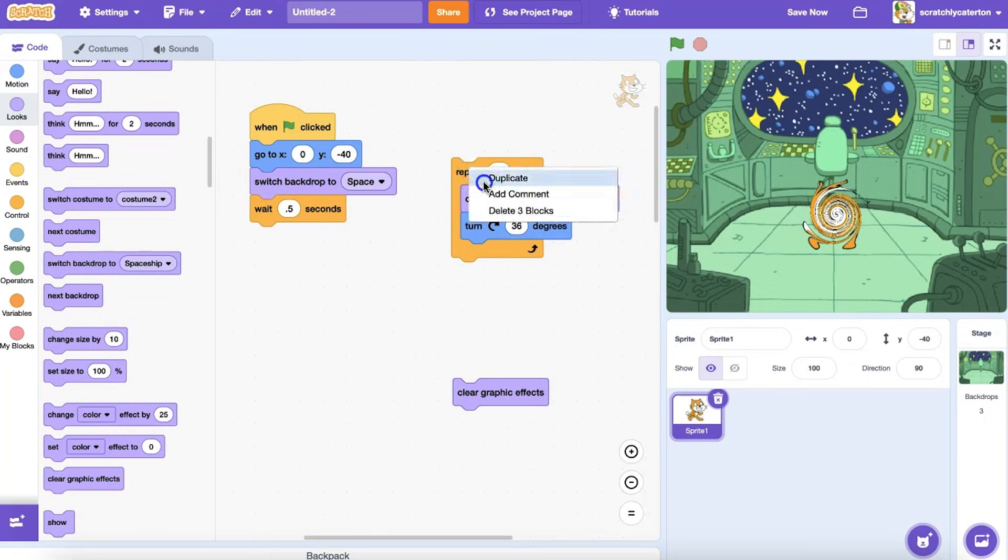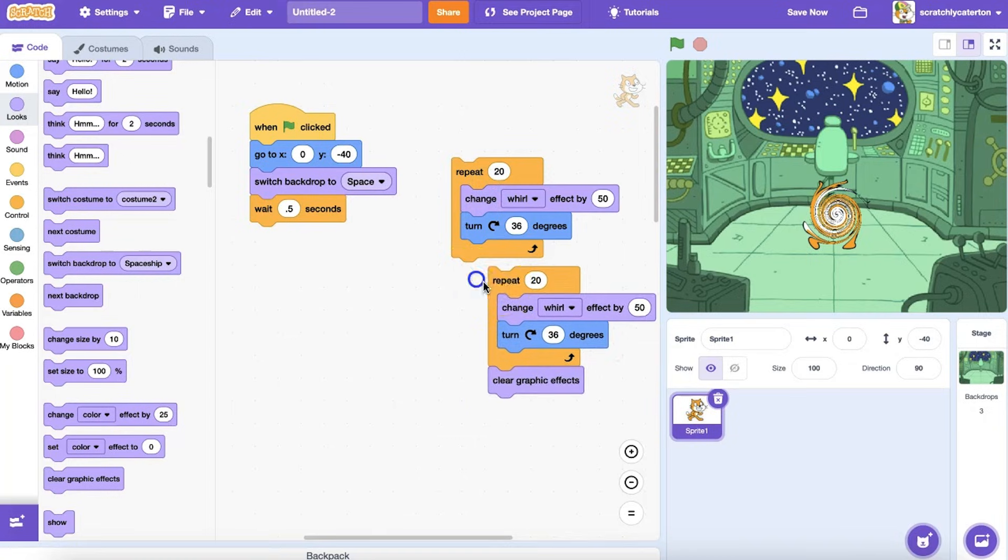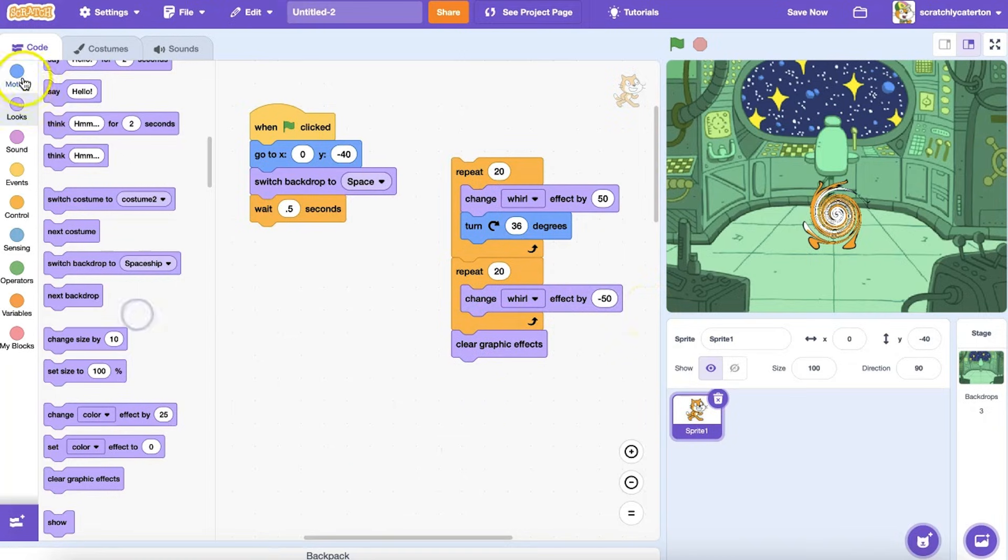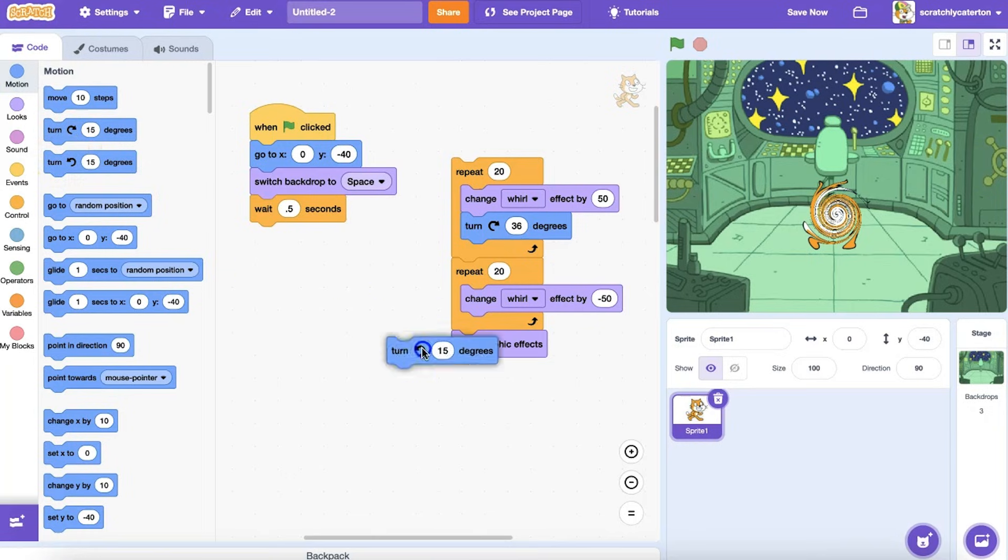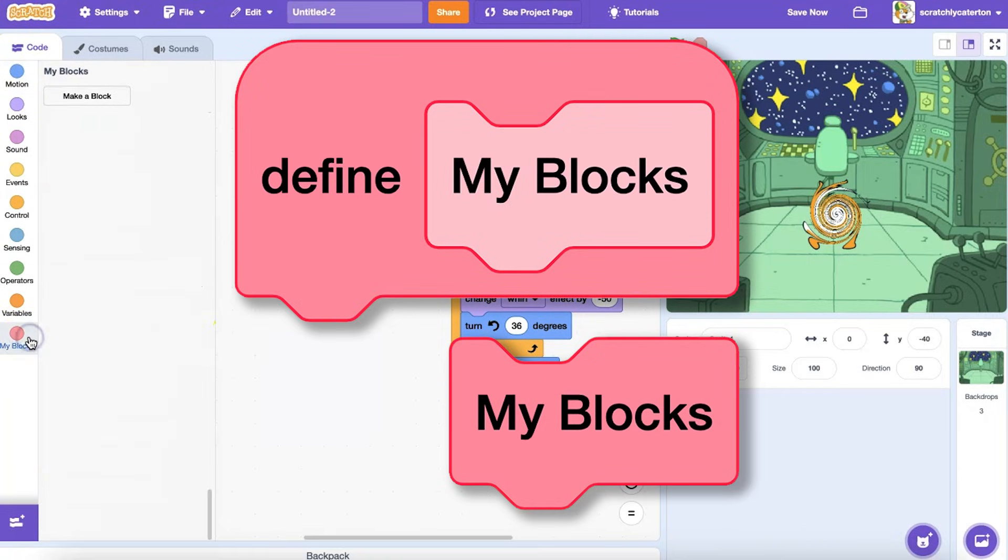That stack of blocks is known as a procedure, or a routine. Most computer programming languages allow you to create a special name for a group of commands or lines of code, and then call for that sequence to run at any point in the main program. In Scratch, we use My Blocks.